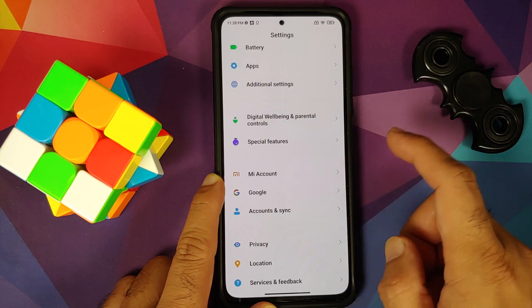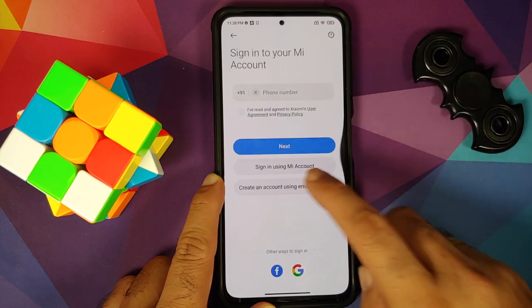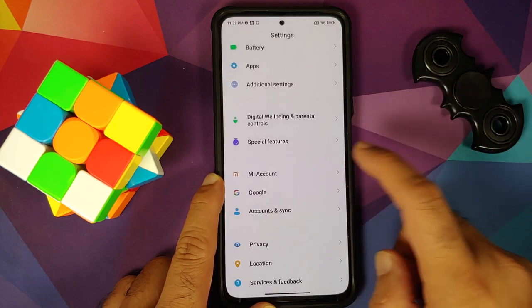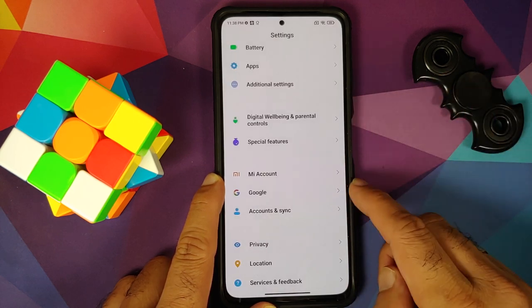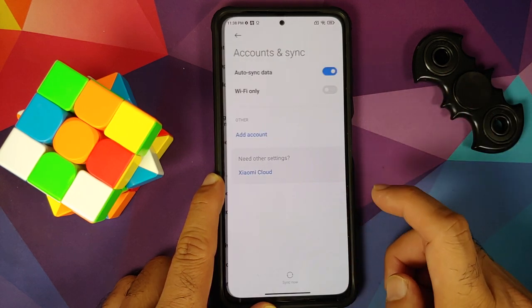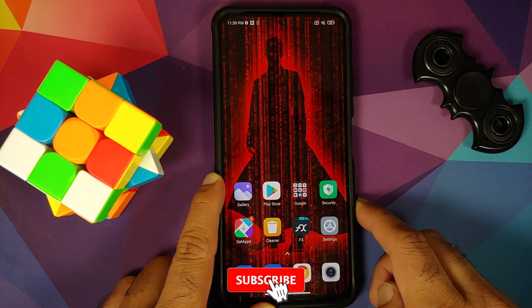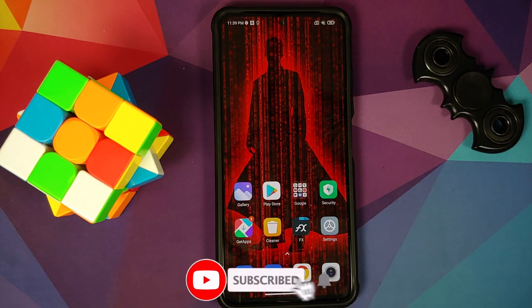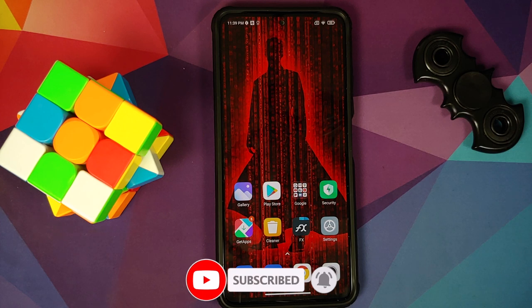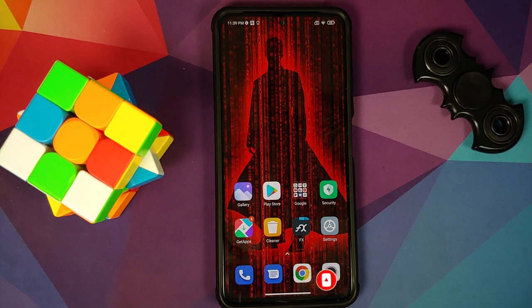Once that is done, go back, go into MI Account and remove your MI account. Once that is done, go back, go into Accounts and Sync and remove your Google account. Once you have removed all the accounts and security measures, make sure you reboot your device once.